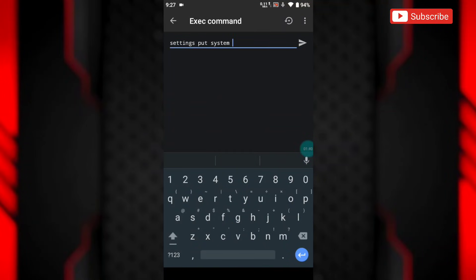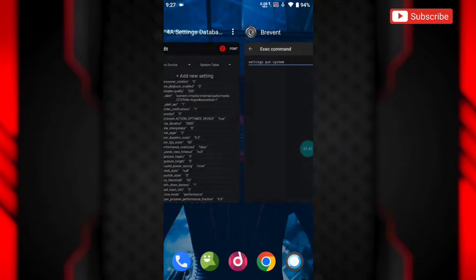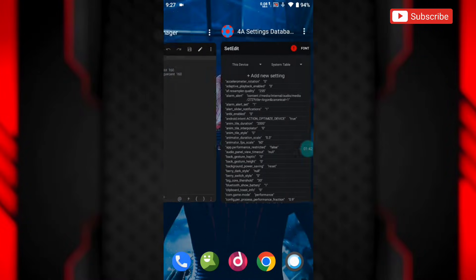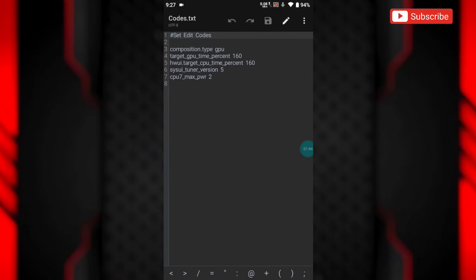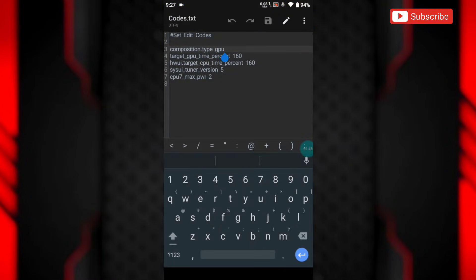After adding this command, simply add the set edit codes which you wish to add, then simply tap here to execute.